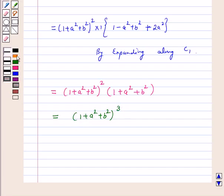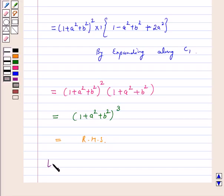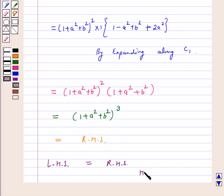This is our right hand side. Hence our left hand side is equal to the right hand side, and the result is proved. I hope the question is clear to you.